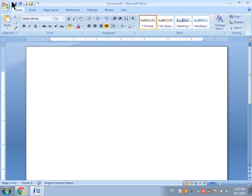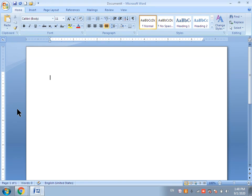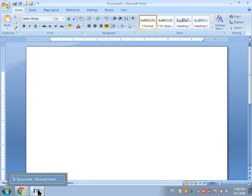Now close it and let's see the third method. In the third method, we have to use a shortcut command from the keyboard. We have to press Ctrl and N simultaneously. A new document will open in front of us.